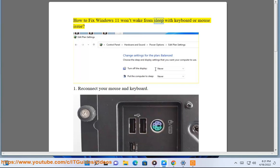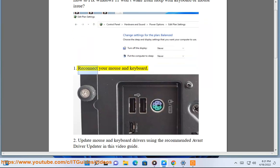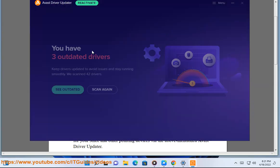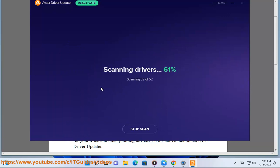How to fix Windows 11 won't wake from sleep with keyboard or mouse issue. Step 1: Reconnect your mouse and keyboard. Step 2: Update mouse and keyboard drivers using the recommended Avast Driver Updater as shown in this video guide.